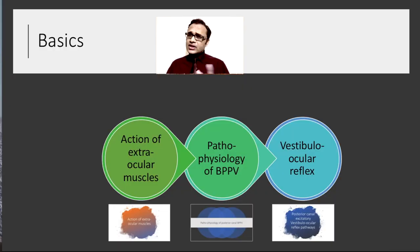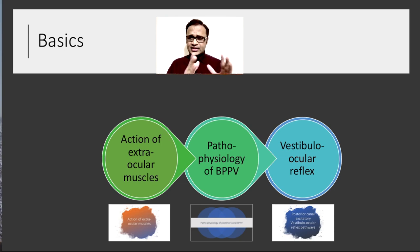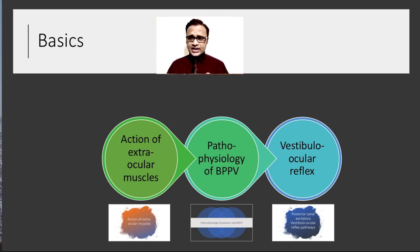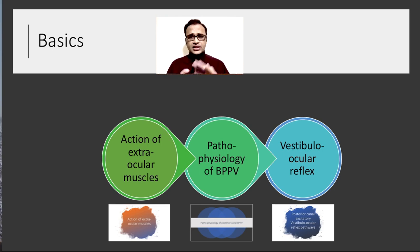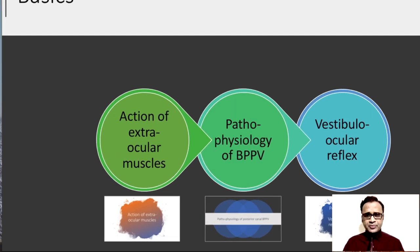To understand why that happens, we need to go into the basics and discuss three things: first, the action of extraocular muscles; second, the pathophysiology of BPPV; and third, the vestibulo-ocular reflex. Let us go one by one.